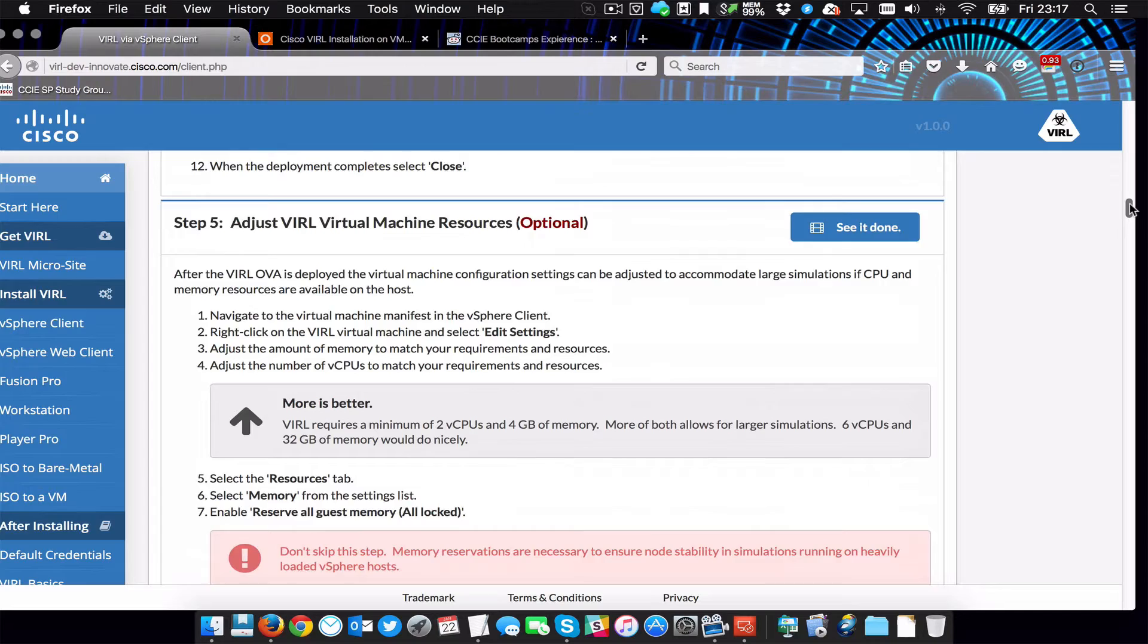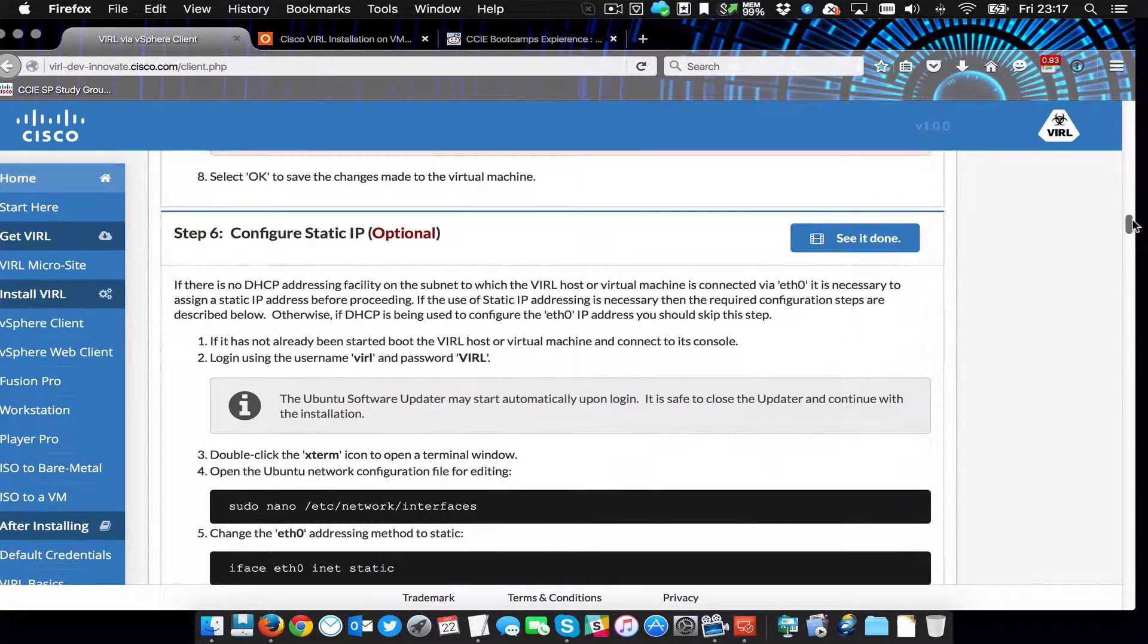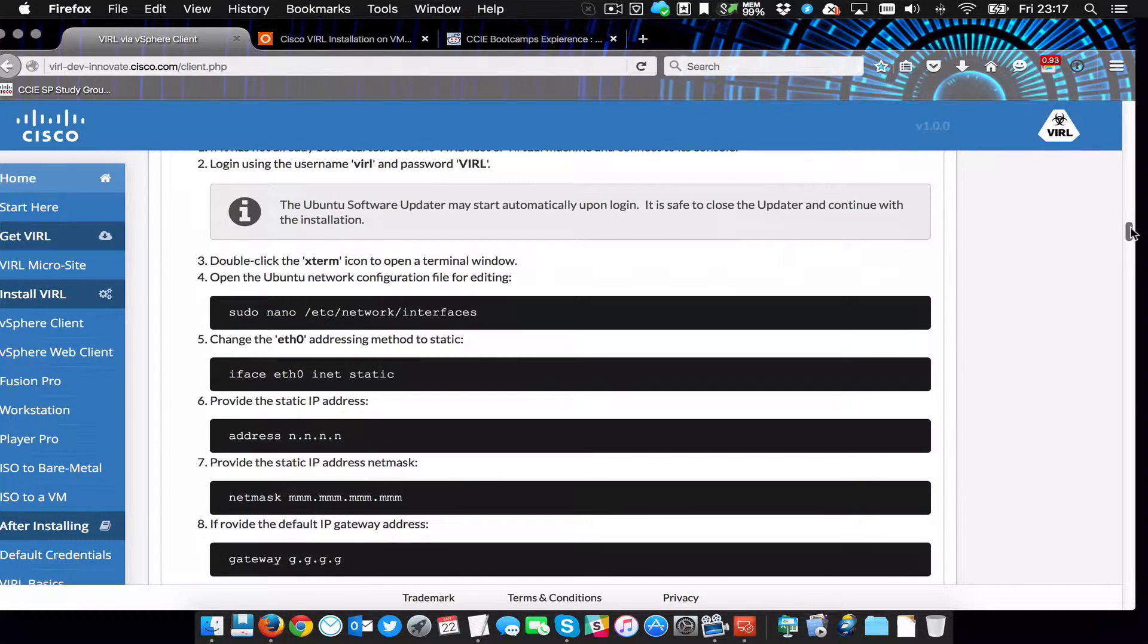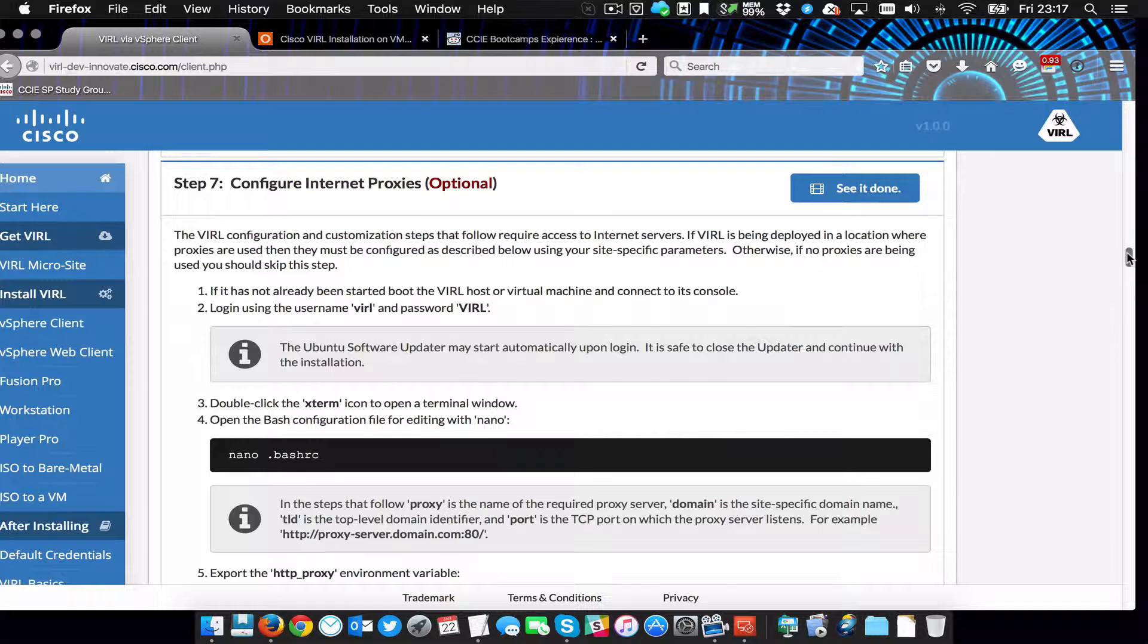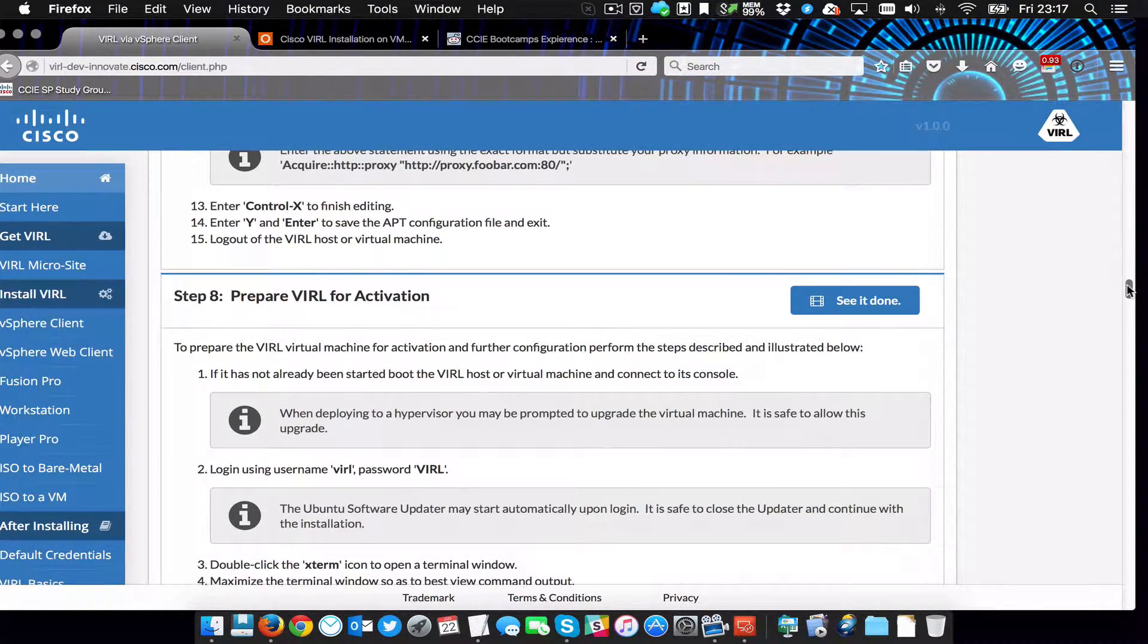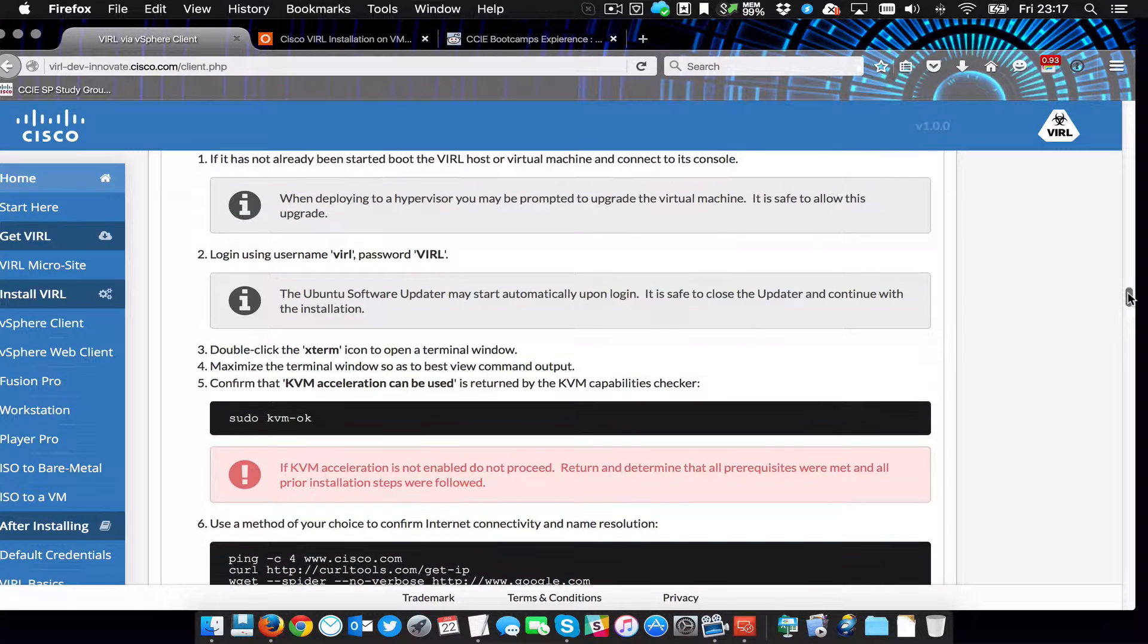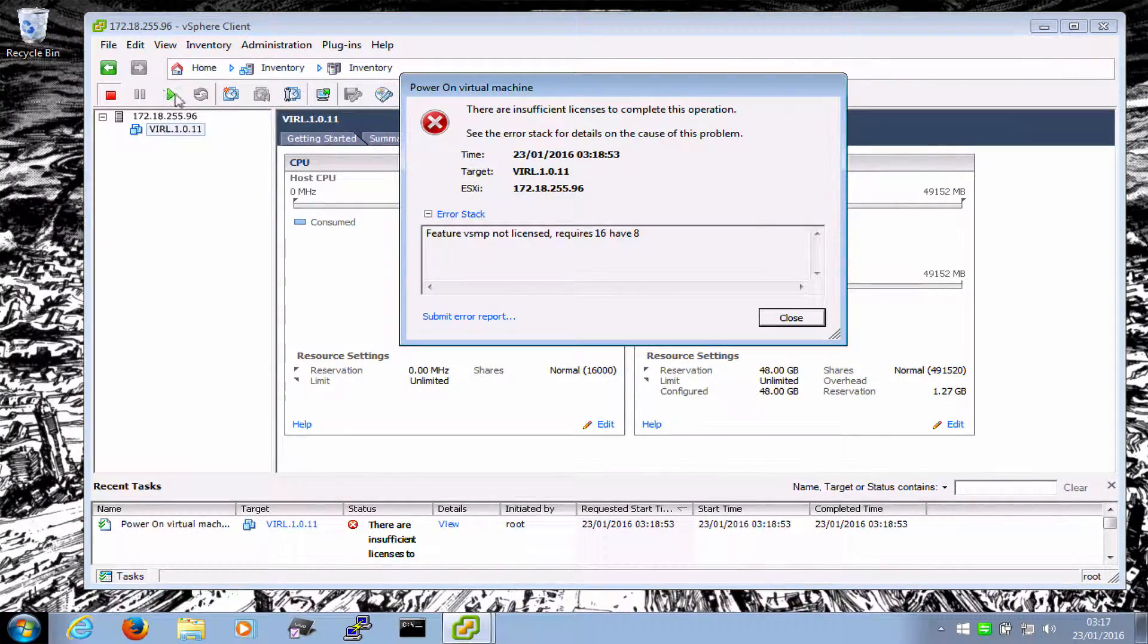So step six, configure static IP optional. Now earlier I set up the management network. I'm hoping that when the server boots up, it will just get a DHCP address in the management VLAN that we've got. So hopefully we won't need to do any of that. Configure proxies, nope. Don't need any of that. Prepare VIRL for activation. All right, well, let's turn it on first. So here we are. Let's start the machine.